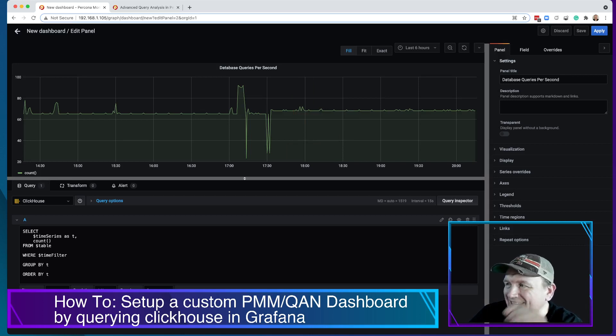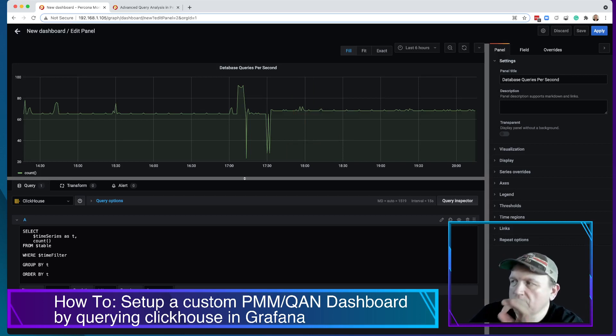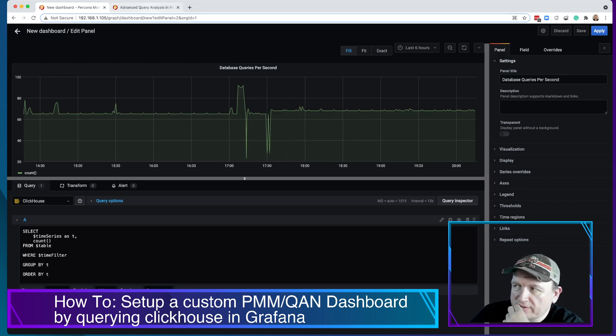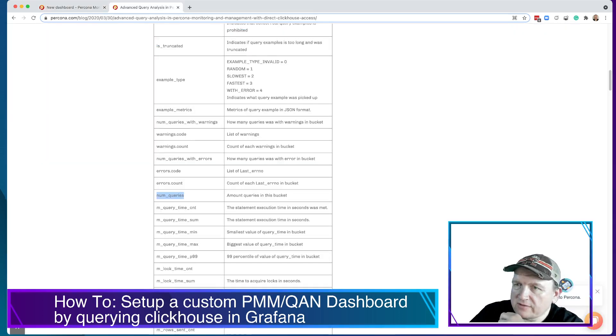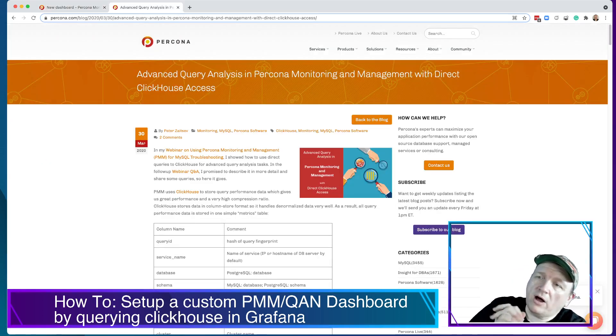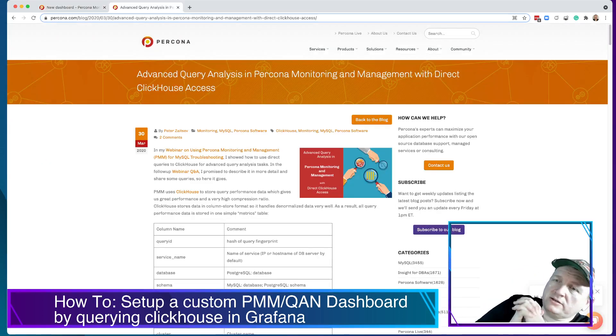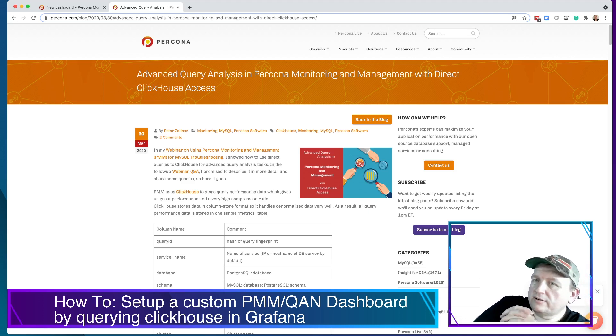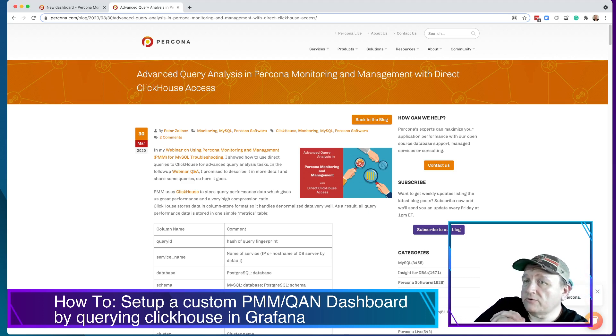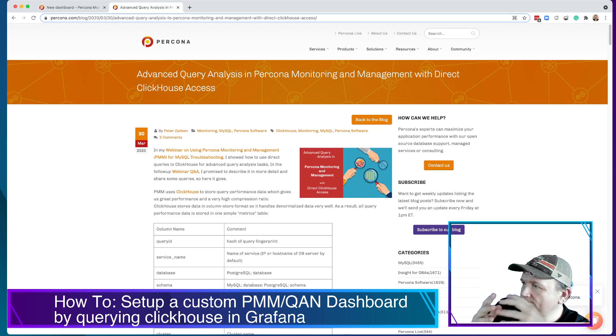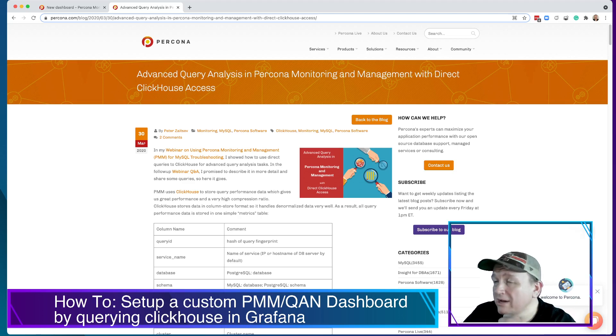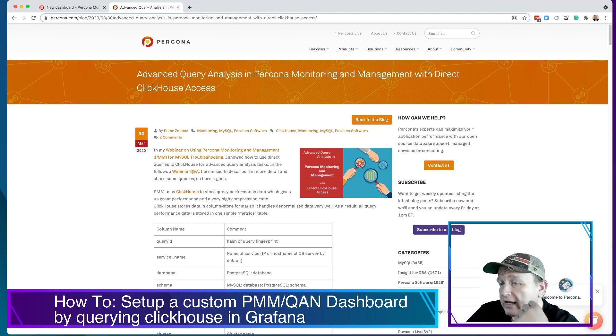What we need to do is we need to get the query counts that are part of that. If we come back to our browser, I have this blog that our CEO wrote about a year ago on using ClickHouse. This is when we moved our backend to ClickHouse. And so in order to get advanced query data...